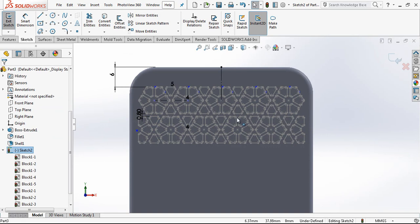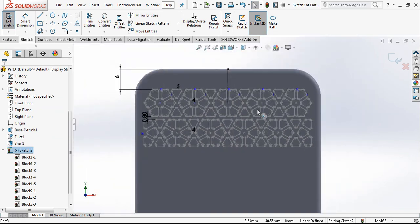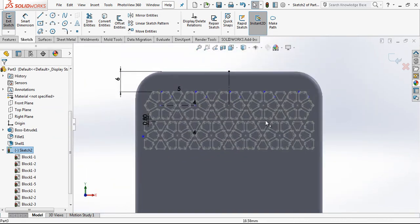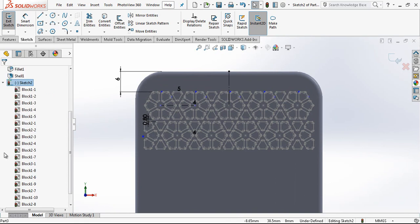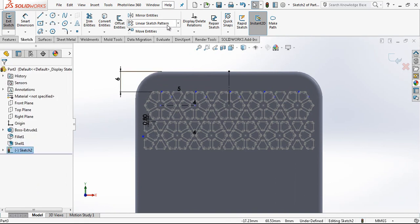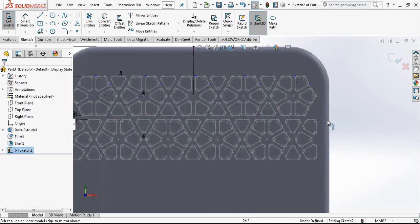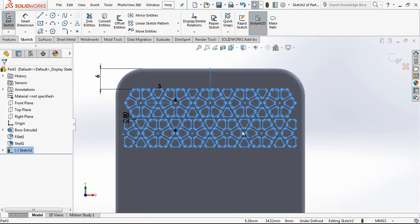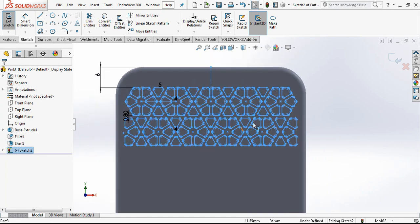When you're done, you can make the last linear patterns. And then our work will be finished.